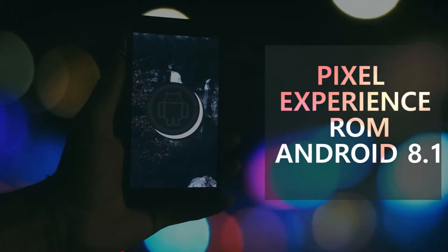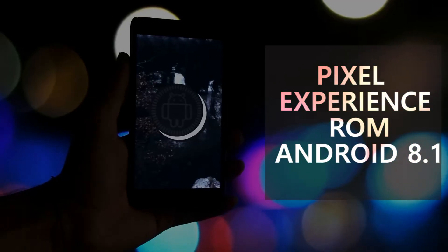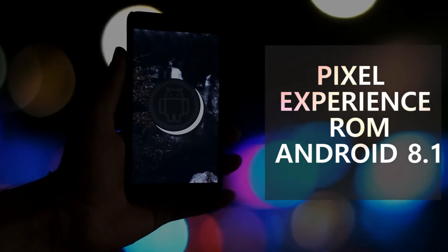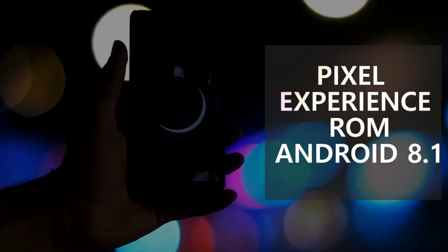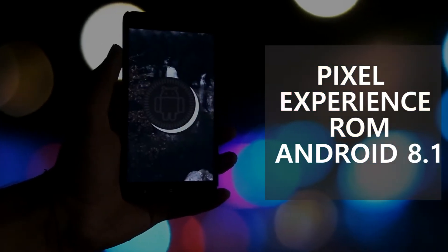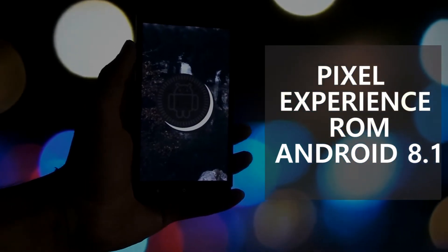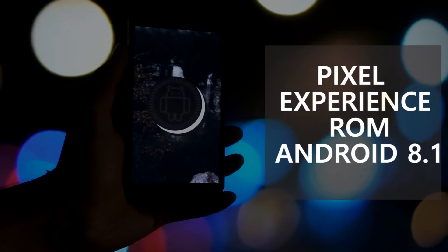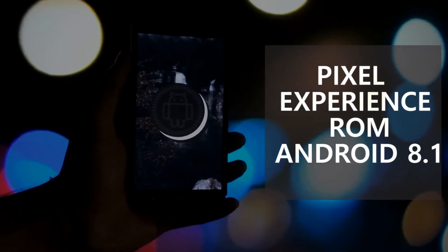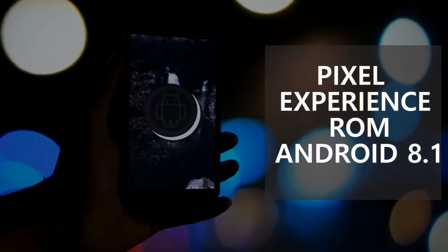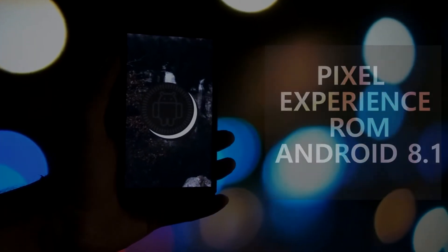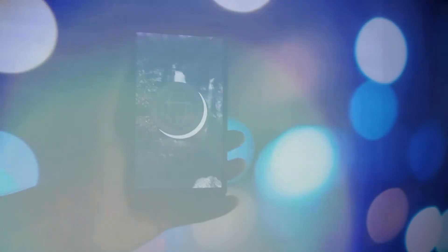In this video, I'm going to talk about the Pixel Experience ROM for the Redmi Note 4, which is based on Android 8.1.0 Oreo. I've been using this ROM for about one and a half weeks, so without any further ado, let's get started.